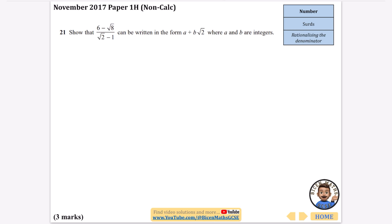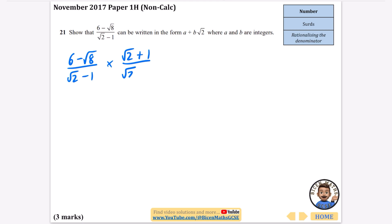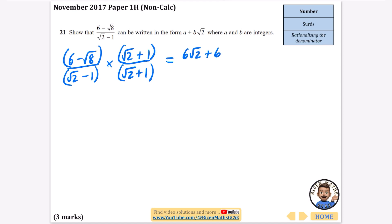Rationalising the denominator. If you don't know how to do expanding brackets with surds, you'll find this trickier. We've got 6 minus root 8 over root 2 minus 1. You're going to multiply by the conjugate of the denominator, which is root 2 plus 1, on both parts. You should be able to expand these double brackets. I'm going to multiply everything in the second bracket by 6, which gives me 6 root 2 plus 6. Then I'll multiply by minus root 8, giving minus root 16 minus root 8.